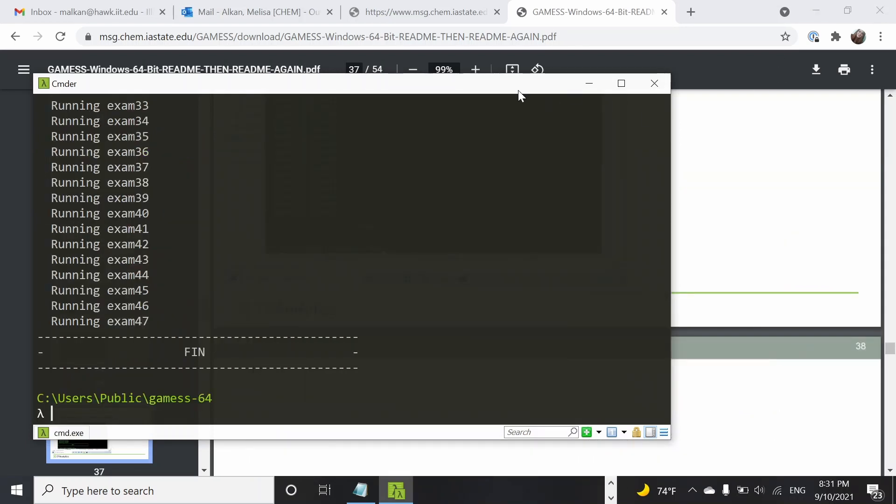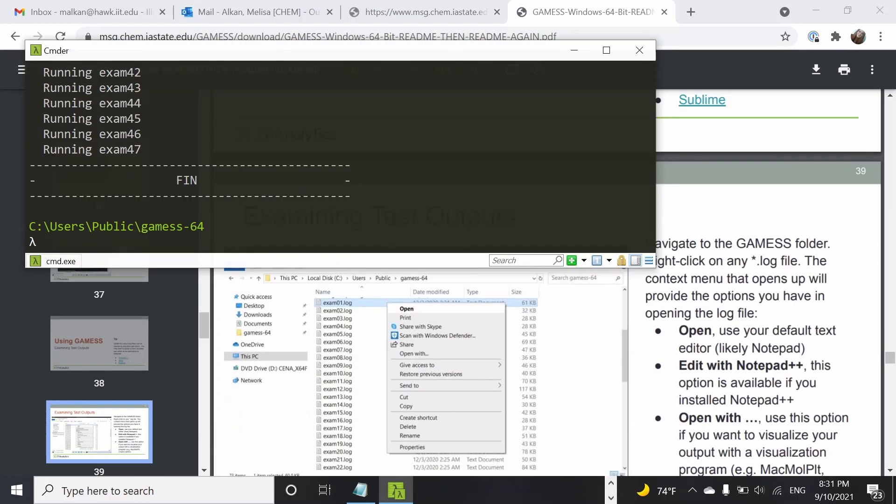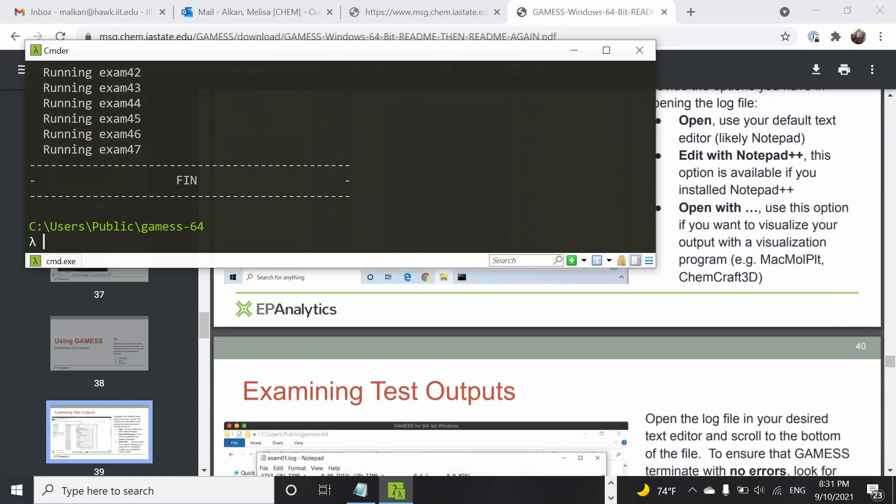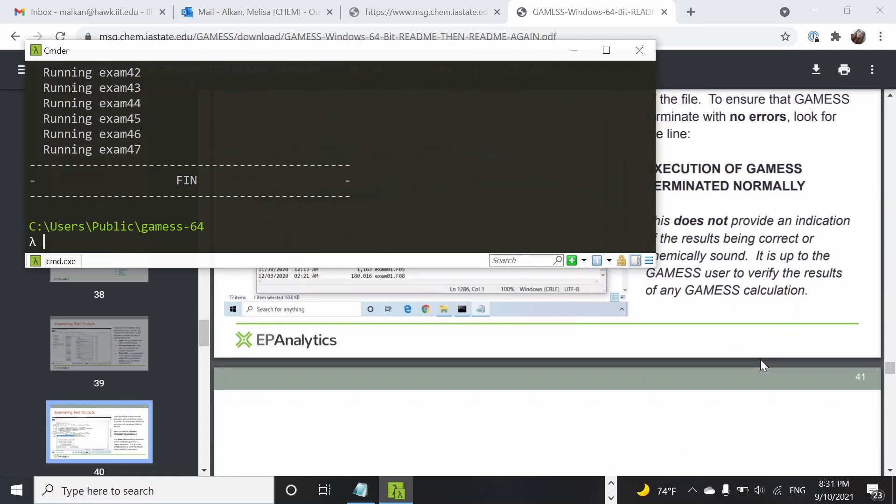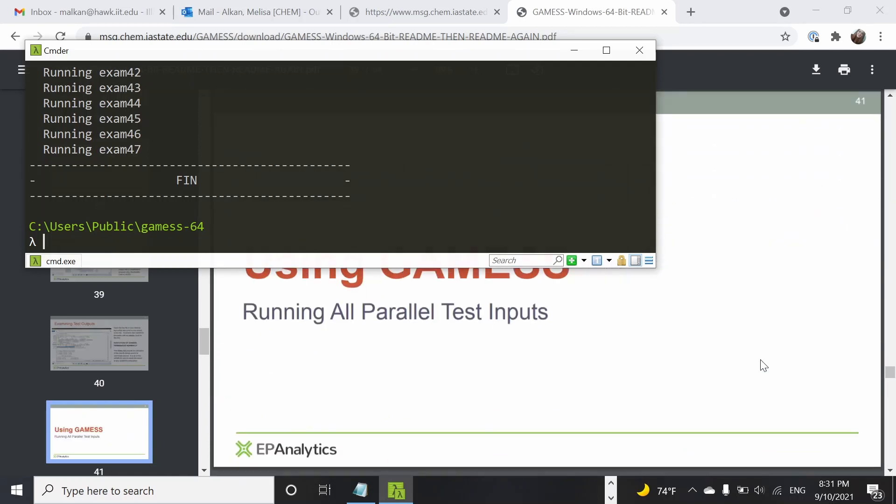Once your calculations are done, it is going to say it's finished. What I also wanted to do is to run the parallel test inputs as well.